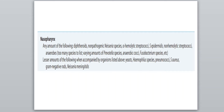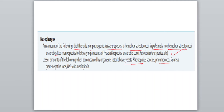Now the normal microbiota of the nasopharynx includes diphtheroids, non-pathogenic Neisseria species, alpha-hemolytic streptococci, Staphylococcus epidermidis, non-hemolytic streptococci, and aerobes in large amounts. Found in lesser amounts are yeast, Haemophilus species, pneumococci, Staphylococcus aureus, and gram-negative rods like Neisseria meningitidis. Take a screenshot.